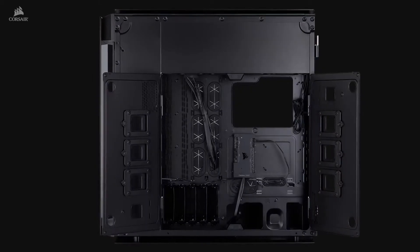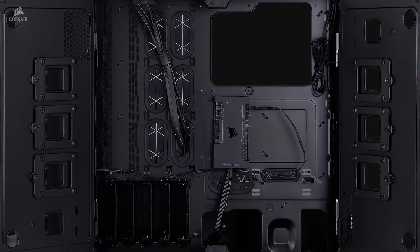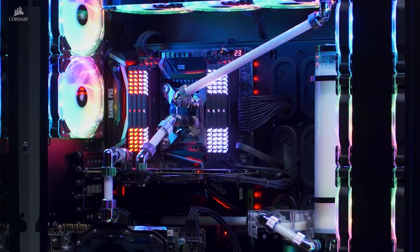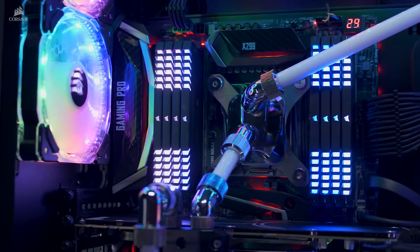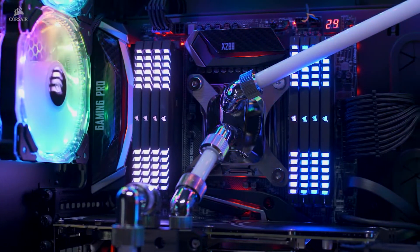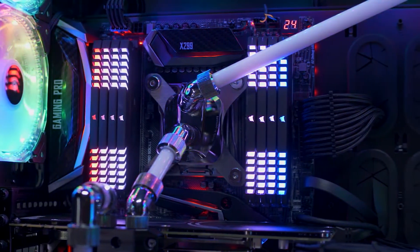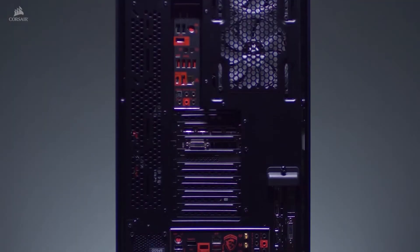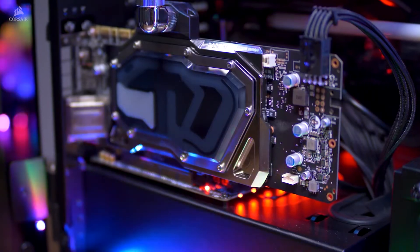On the main motherboard tray, you can mount practically anything up to an EATX motherboard, while on the PSU shroud, you can mount an entire second MITX system. This includes a second power supply, second IO, everything.